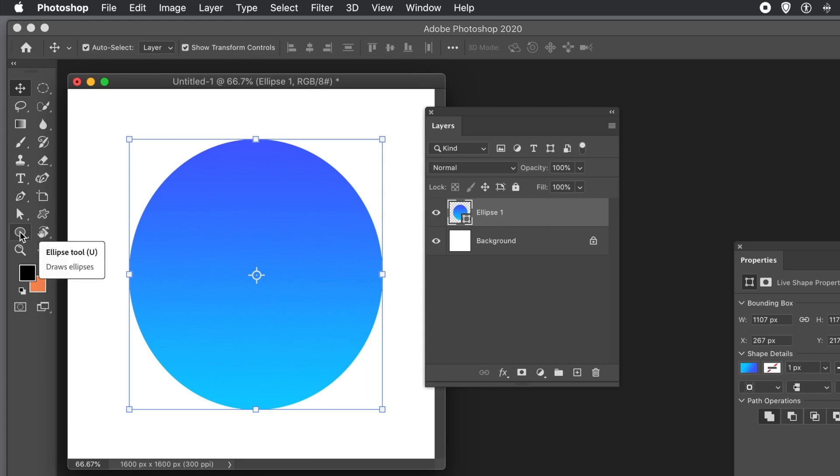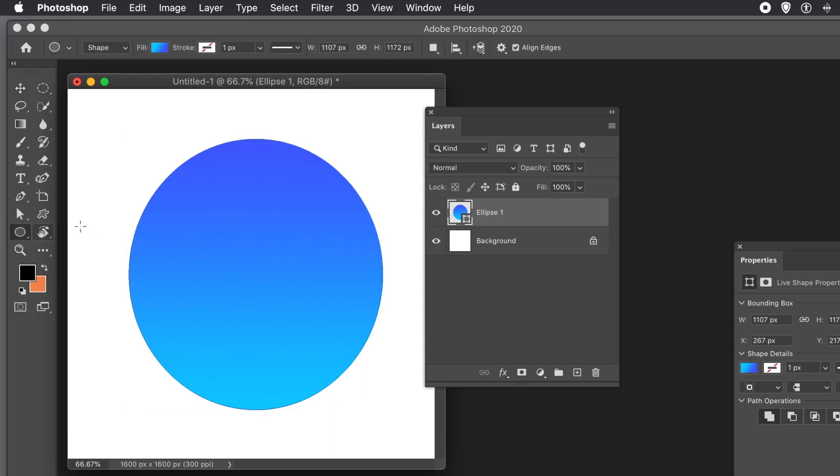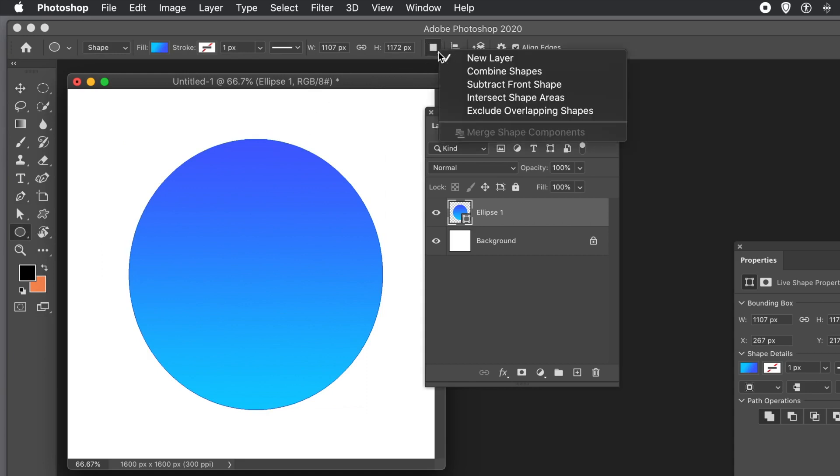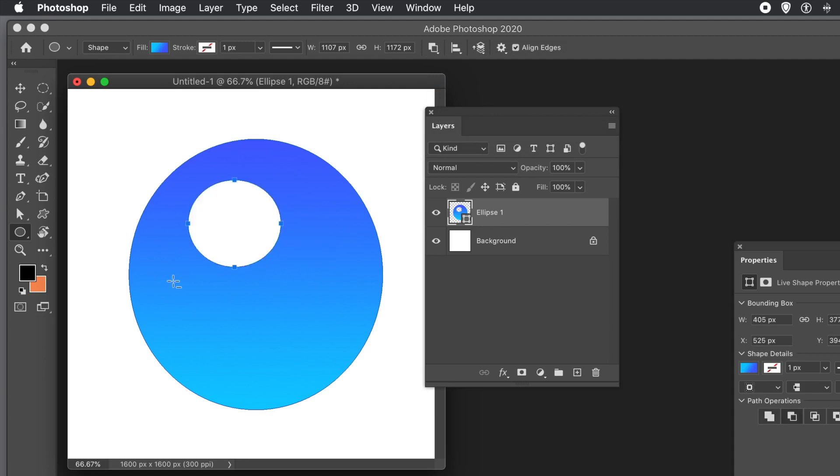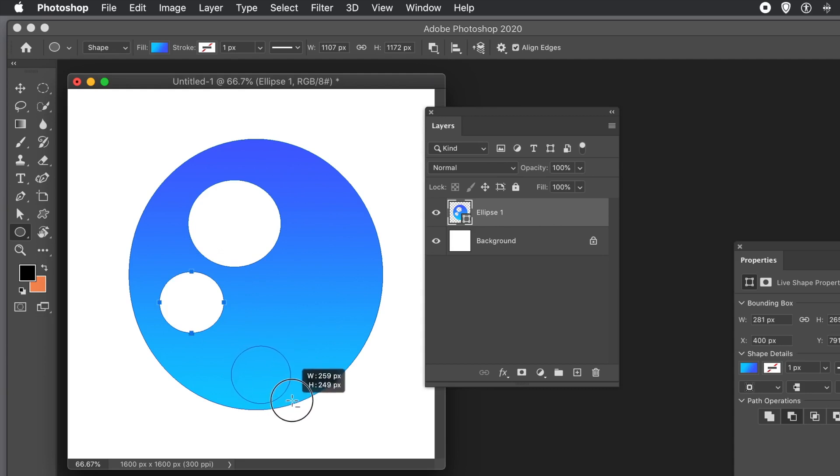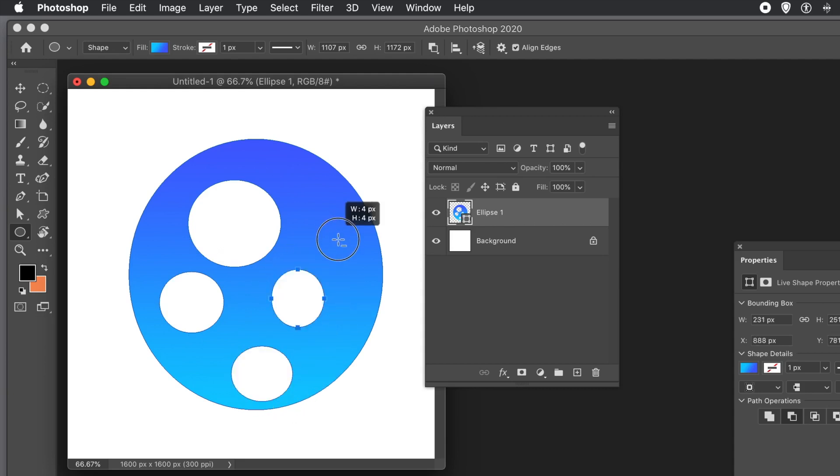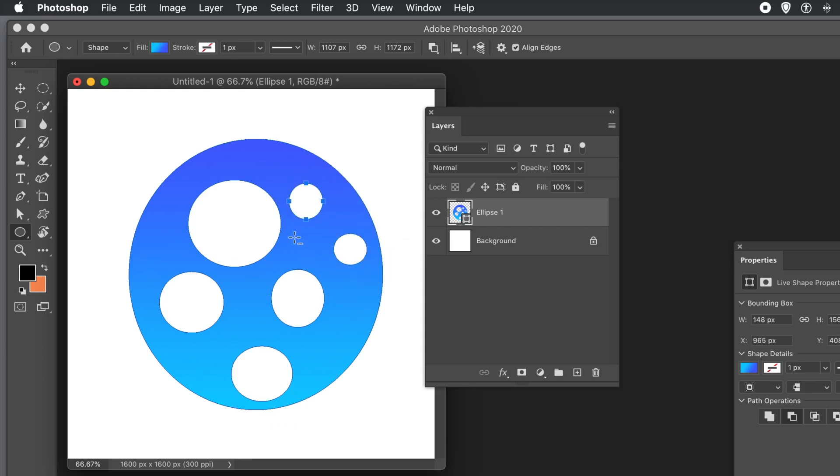And I'm certain you probably can find your own way of doing this. Maybe quicker. Maybe less steps. But this is what I found works reliable each and every time. Go down to Subtract Front Shape. And again, you can see that little plus with a minus there. And then you can draw that. And that will subtract from the shape. And you can, of course, make a mottled design quickly using that. And that's a quick way of subtraction.